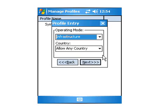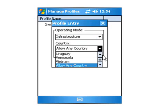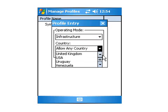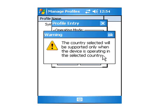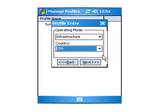You'd want to pick the country, whether it be USA or any other country. It's going to come up with a warning that you just press OK. Make sure you only use this in the country that is allowed.